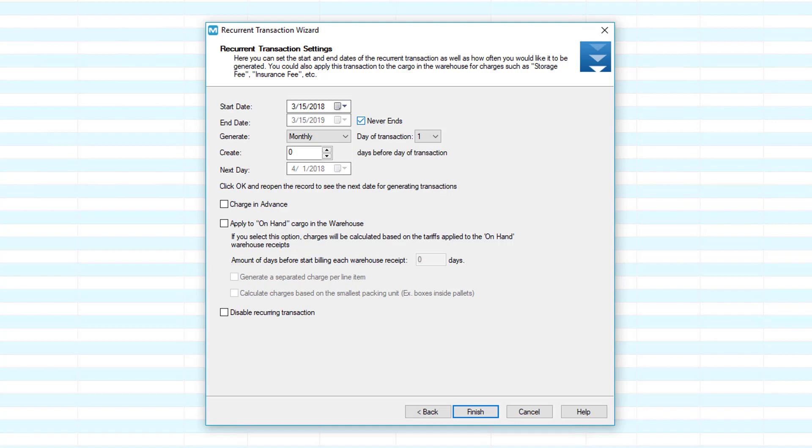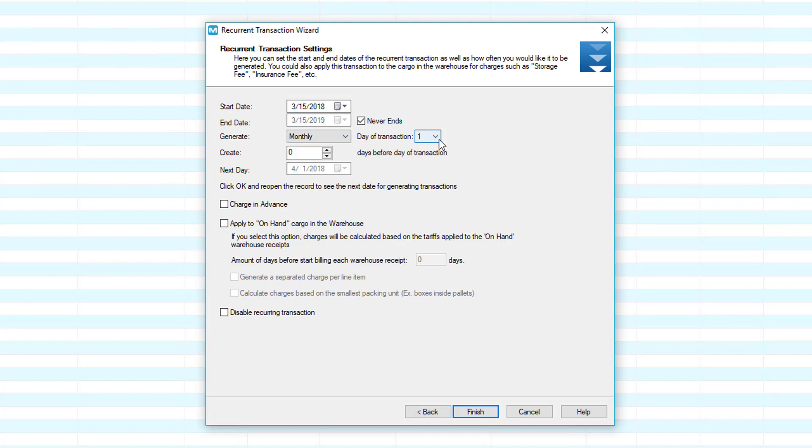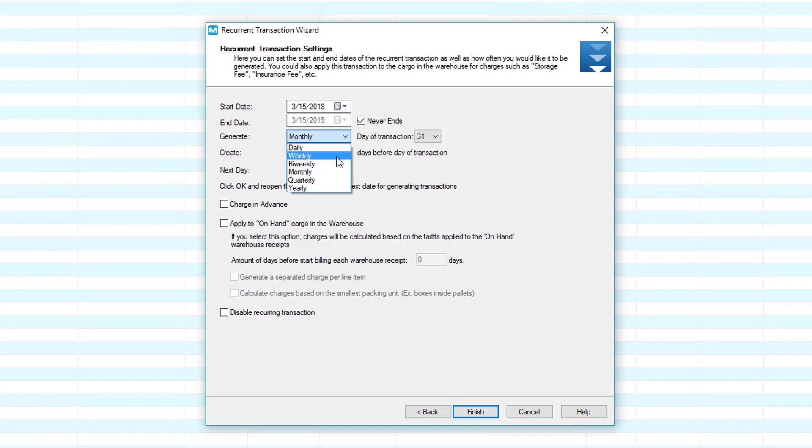Set the end date or check never ends if the service is continuous. For the generate field, select the frequency that you want to generate the invoice. If you select monthly, also select the day of the month. If you select the 31st, the system will default to the 30th for months that do not have 31 days. If you select weekly, the invoice will be generated on Fridays. Enter the number of days before the date of transaction to create the recurrent transaction. Select the next day.